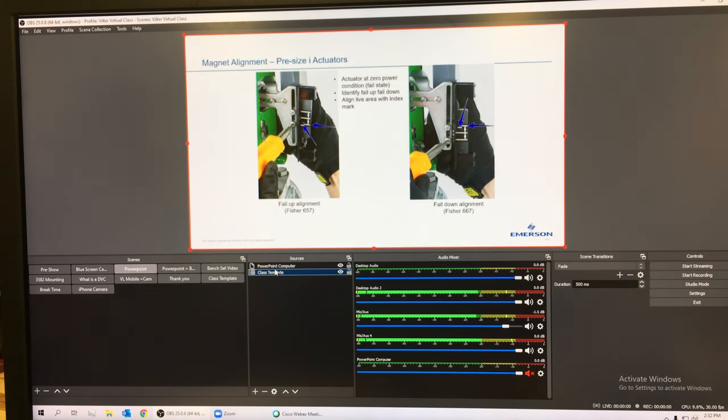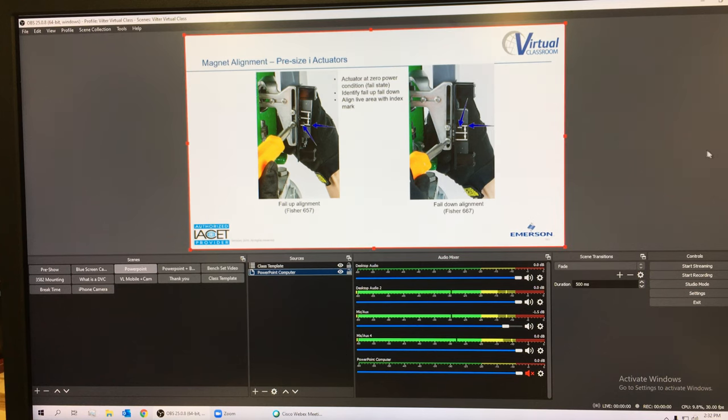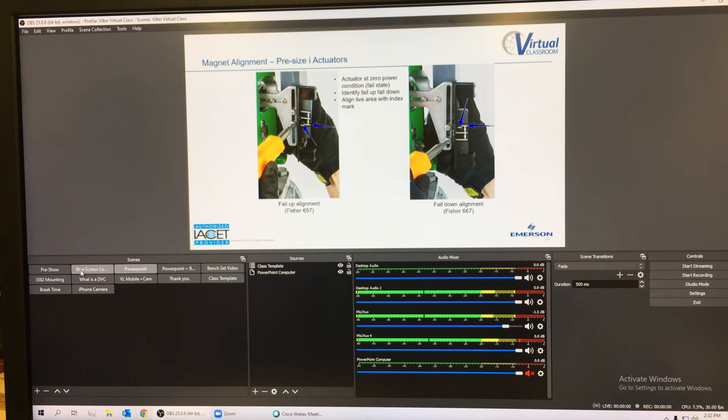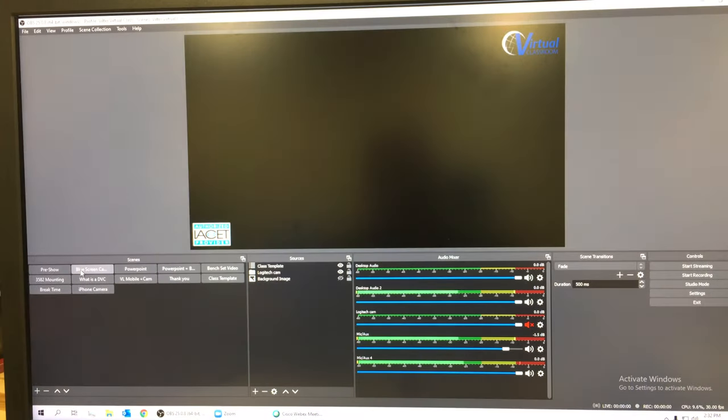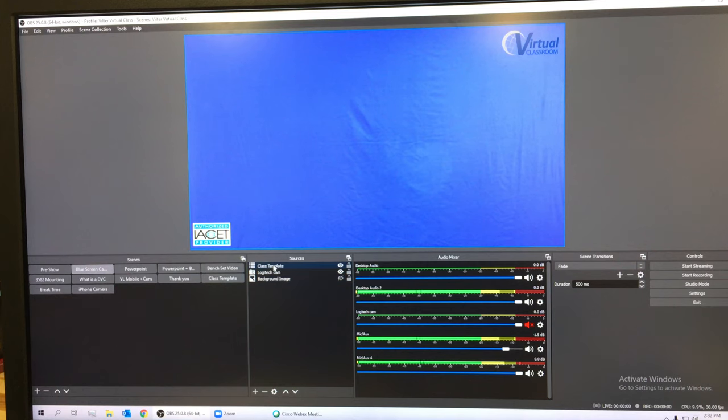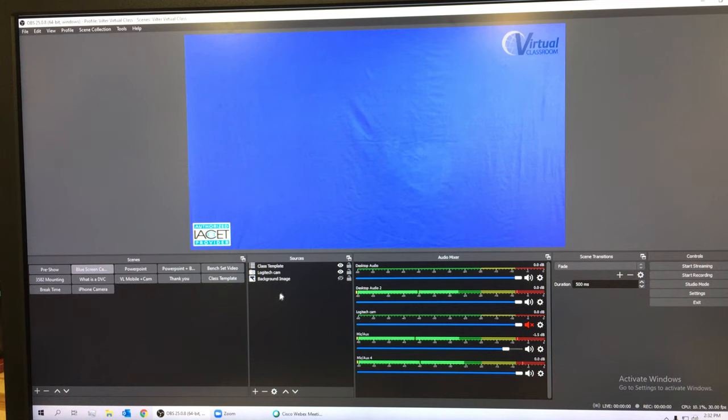I also have a webcam setup looking at a blue screen. If you look over here, it's got the template and a Logitech webcam, and I also have a background image that right now I've got it turned off because I didn't want to mess around with doing all the blue screen stuff.